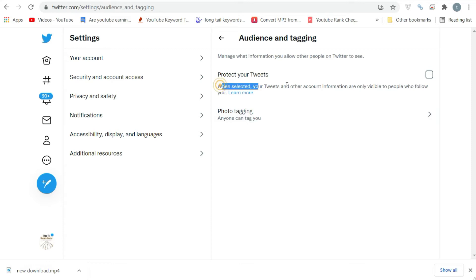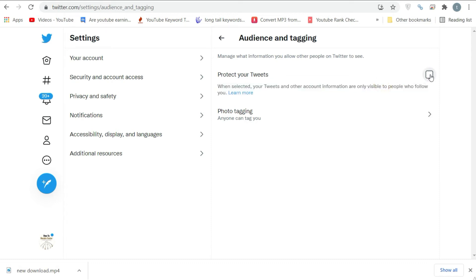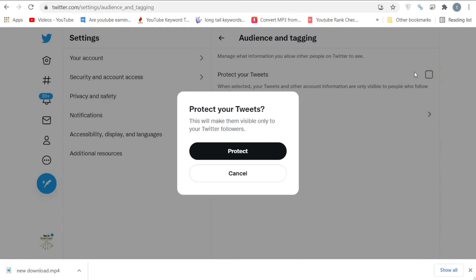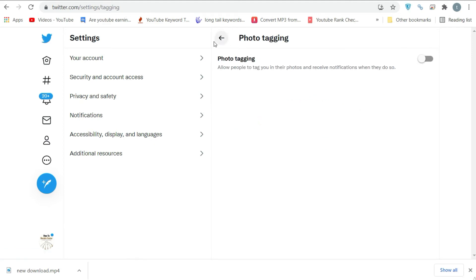And that is literally it on how to hide likes on Twitter. In case you are wondering how this is related to hiding your liked tweets — it's simple. Changing your Twitter account from public to private makes all your content private, including liked tweets.